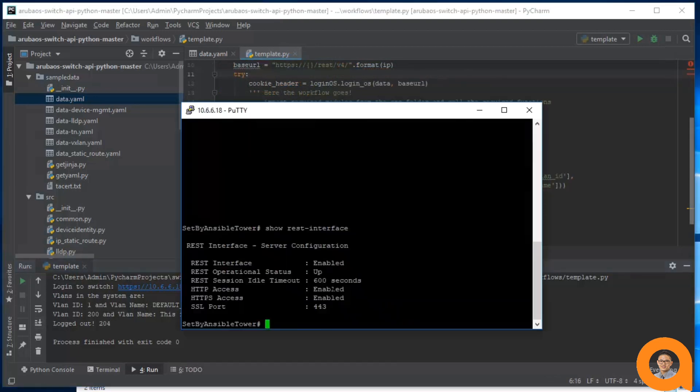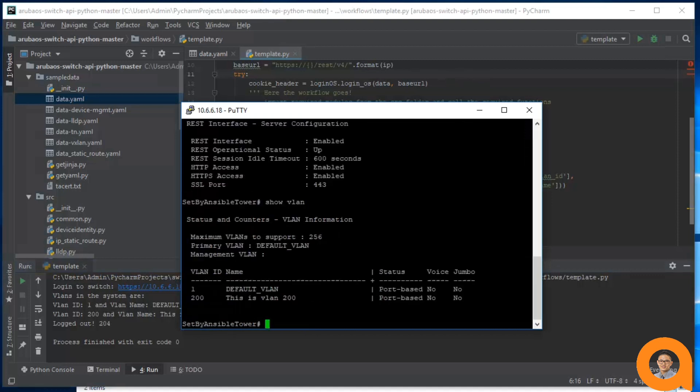Now I can go to the CLI and do show VLAN. And it should show the exact same information. And indeed, that is what we see.